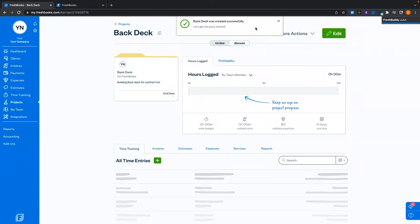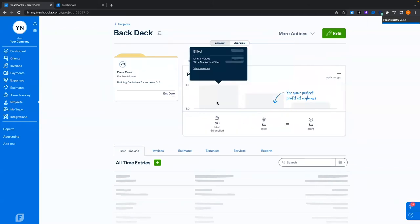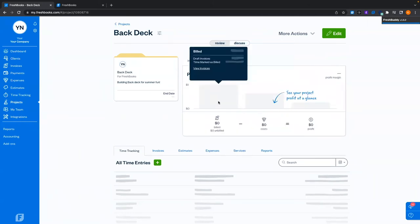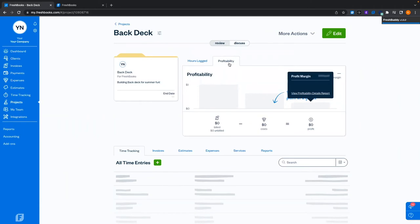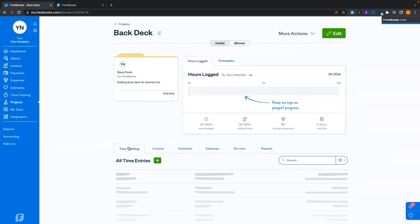Now we're looking at the project dashboard, similar to the client profile but for the project itself. We can see hours logged — currently none — and check out the profitability. With nothing tracked and no expenses, there's no profit. We can go in and see time tracking, invoices, estimates, expenses, services, and reports all regarding what this project entails.